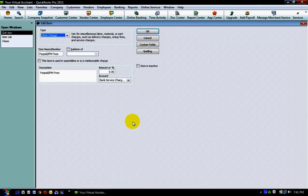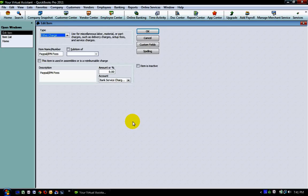This video is going to walk you through how to record PayPal or Authorize.Net Payment Network, any type of merchant service fee that you may incur for processing a payment for one of your customers or clients in QuickBooks. There's two different ways to do this and I'm going to go over both of them briefly in this video.